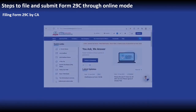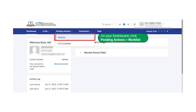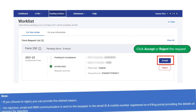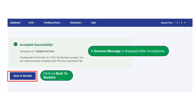The second step is filing the form by the Chartered Accountant. In order to file the form, the Chartered Accountant is required to login using valid CA credentials. On the Chartered Accountant's dashboard, click on Pending Actions, go to Worklist, and click on Accept or Reject the Request. If the Chartered Accountant chooses to reject the request, they can provide the related reason. On rejection, email and SMS communication is sent to the taxpayer at the email ID and mobile number registered on the e-filing portal, providing the details of reasons for rejection. When the form is accepted, a success message is displayed and the Chartered Accountant can click on Back to Worklist.